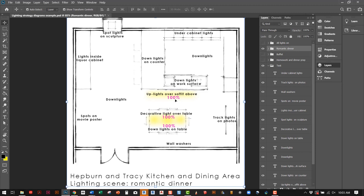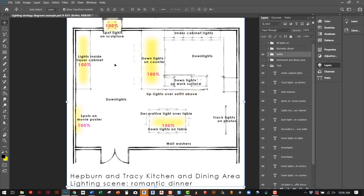For example, this is the romantic dinner. I want a decorative light over the table, maybe some downlights on the table to make sure the food is adequately lit, and then maybe a little mood lighting with the uplights. Everything else is off. For the buffet dinner, obviously some lights have been turned off but others have been turned on. I indicate the percentage on or off in each condition.